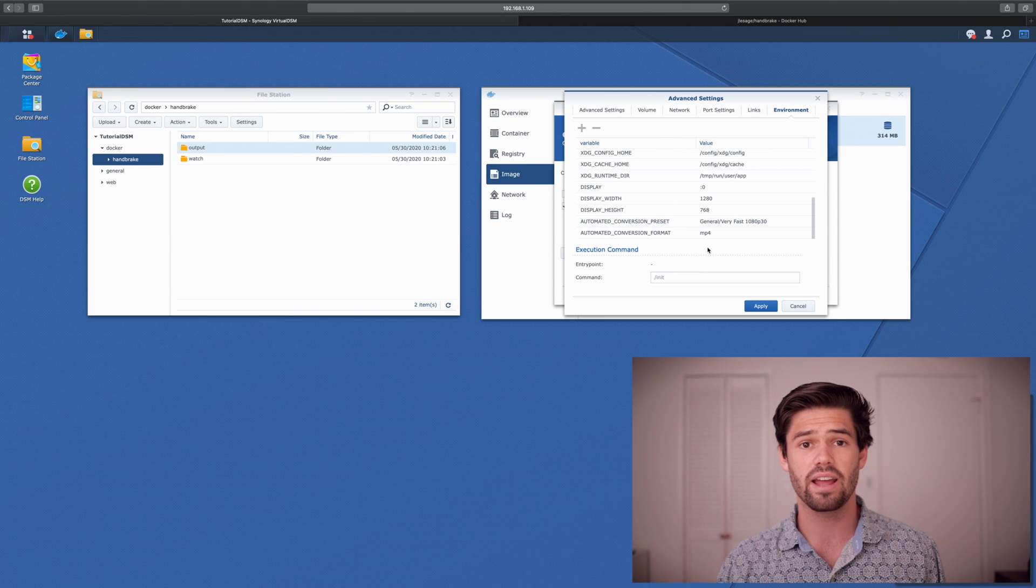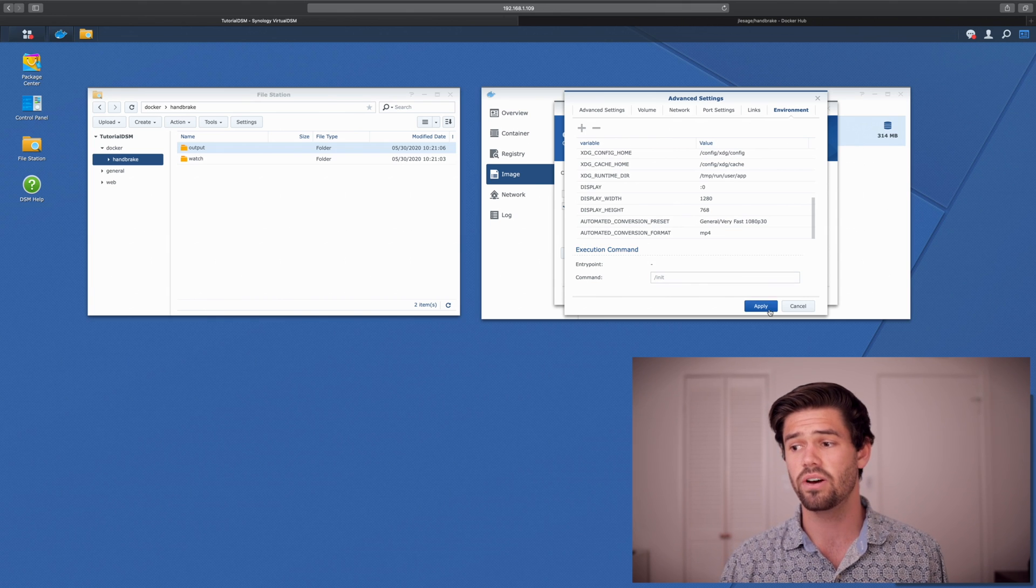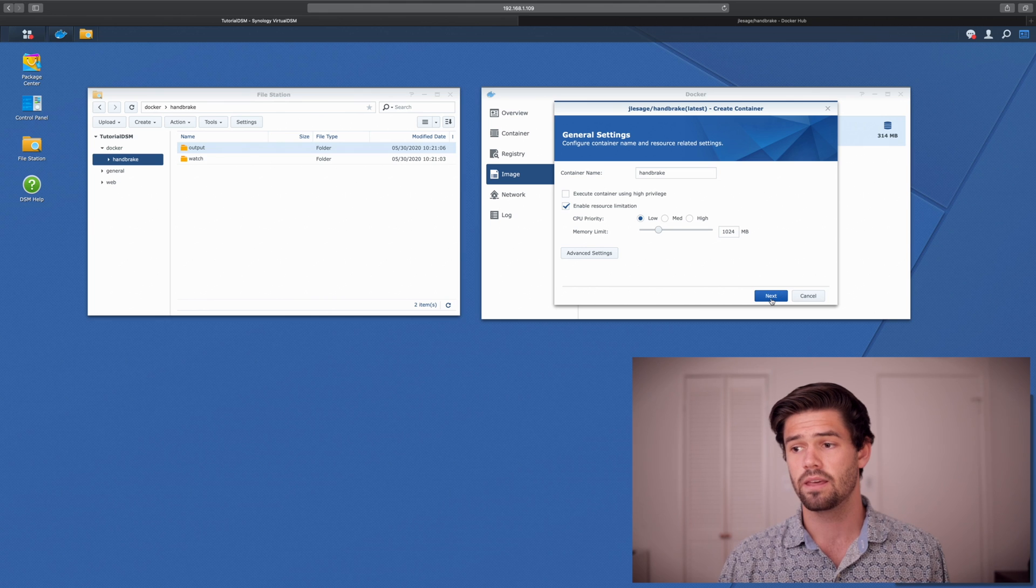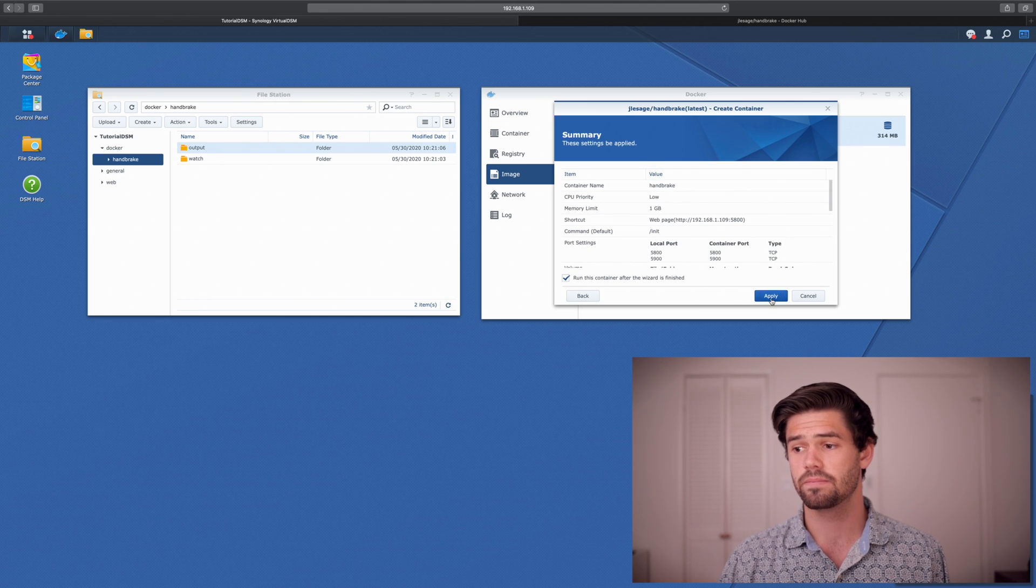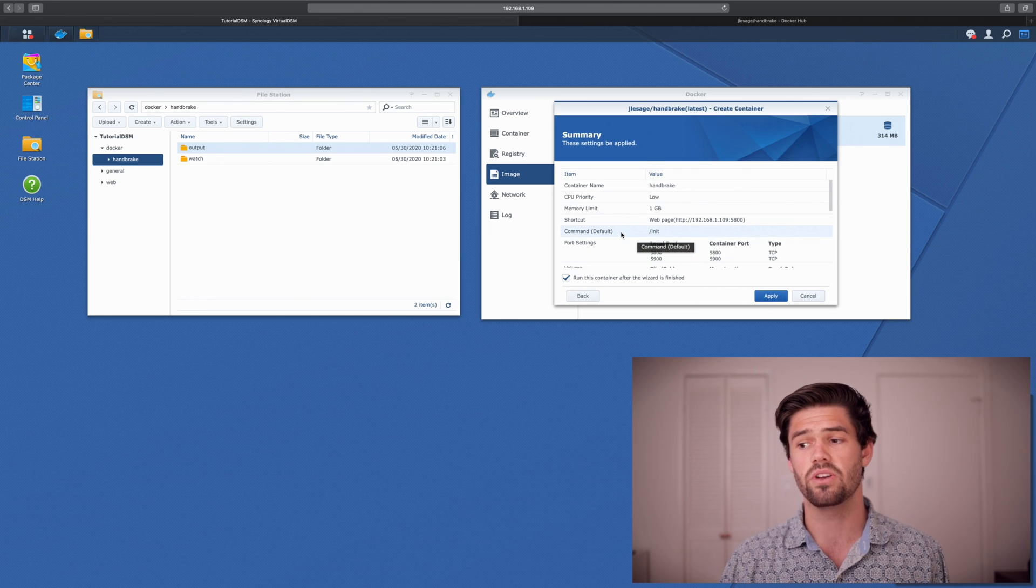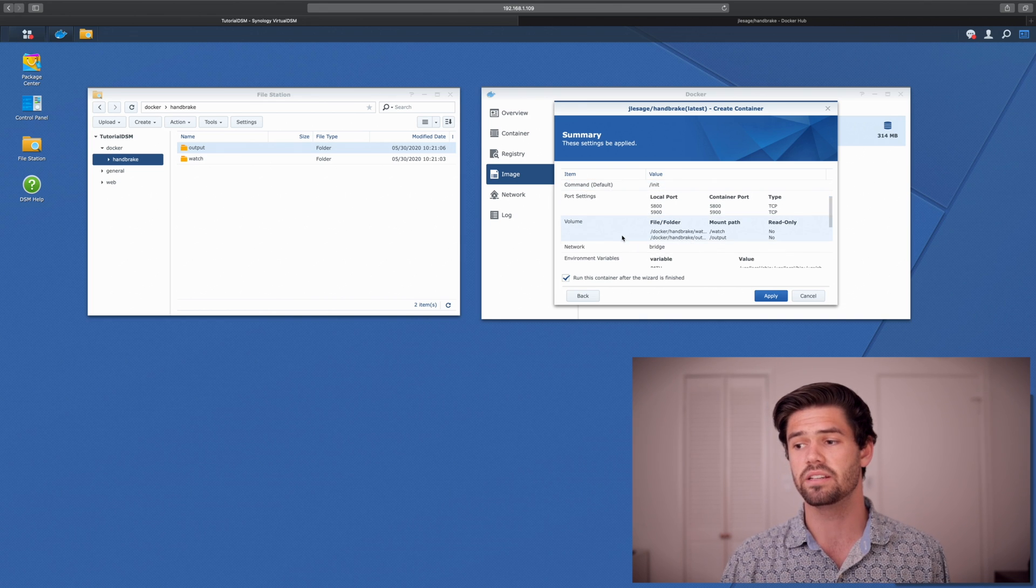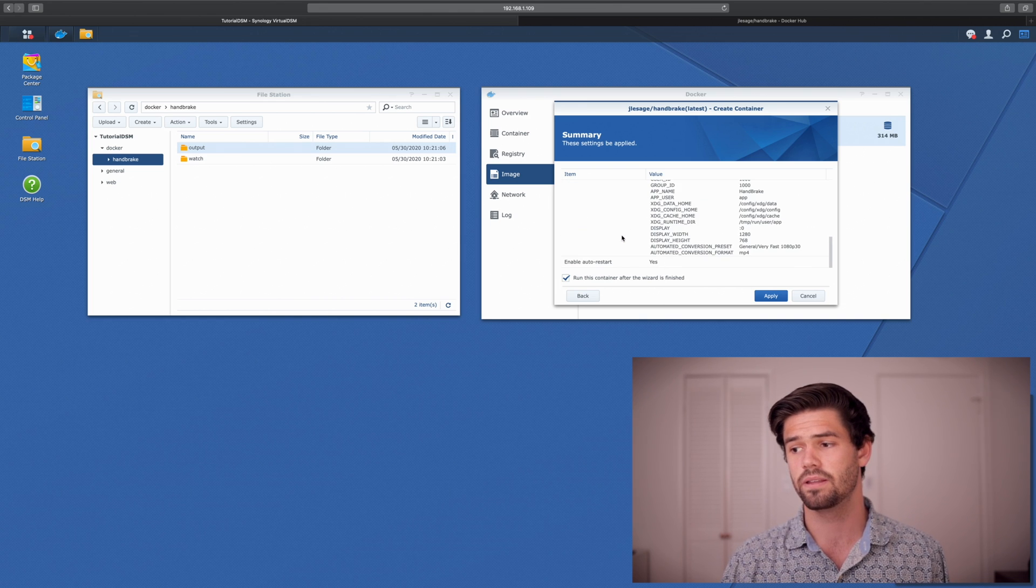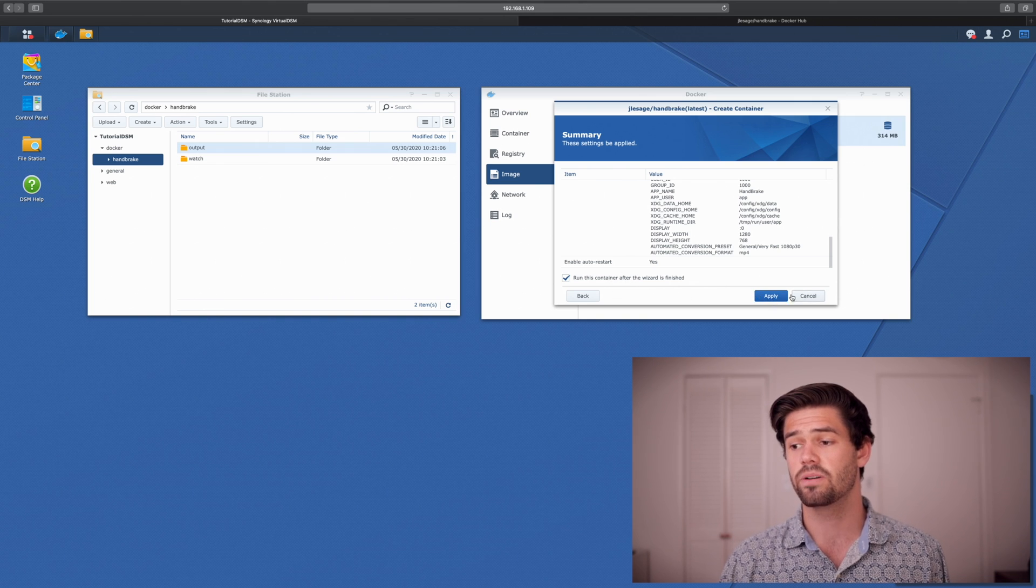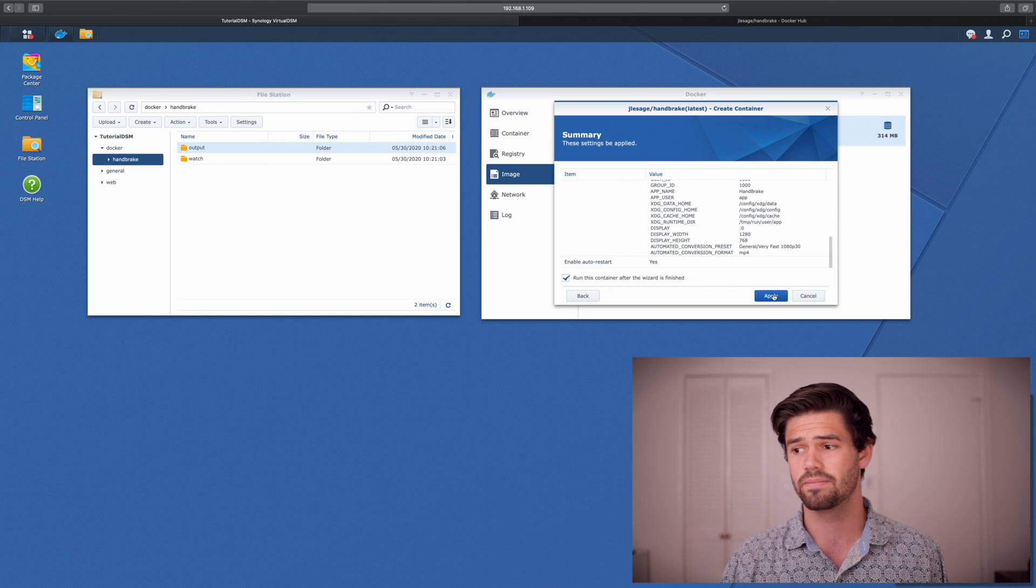Alright. And so now that we've gone through all the settings, let's go ahead and just hit apply. And we'll go back and go to next. And so now it's going to show us all the options that we have. And this is basically everything that we've set up. And so we're just going to go ahead and start it. And it's going to start up the container as soon as this is done.